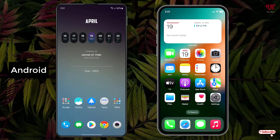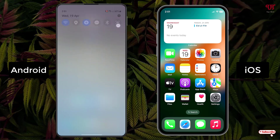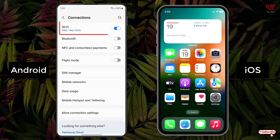Right now you can see on the left side the Android home screen and on the right side the iOS home screen. Firstly, on your Android smartphone just go to the phone settings and click on Connections. Note that both of your devices should be connected to a Wi-Fi internet connection.